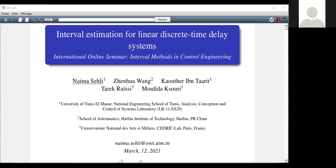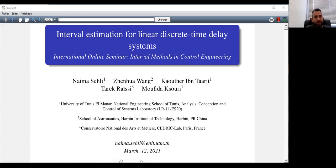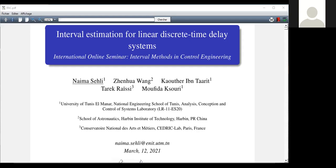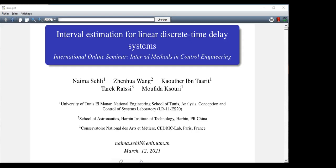Thank you for this introduction. Hello everyone, it is a pleasure for me to participate in the international online seminar on interval methods in control engineering. Today my talk is about interval estimation for linear discrete time delay systems.